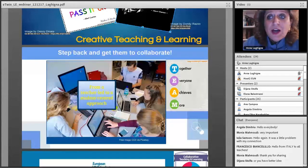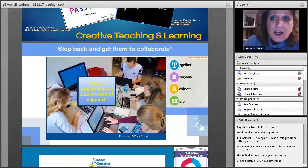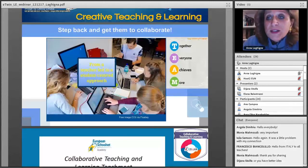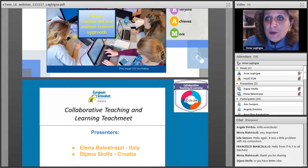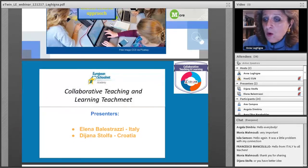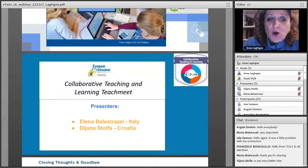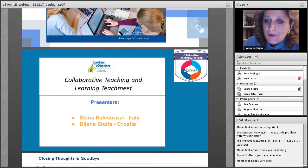Once you stop learning, you start dying — a very nice saying. The main tip from the CoLab project, the CoLab MOOC, the learning event, and my own experience is to make that step back. Get the students to collaborate, to work all together, use technology, teach them that working in a team is an enrichment for us all, makes us all achieve something more, and encourage them to learn and have fun while they work together. Now I am going to give the floor to Elena Balastrazzi. Elena is an English teacher.